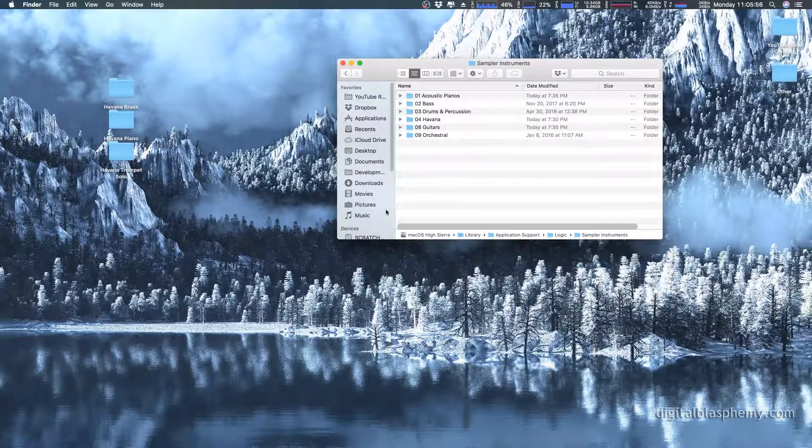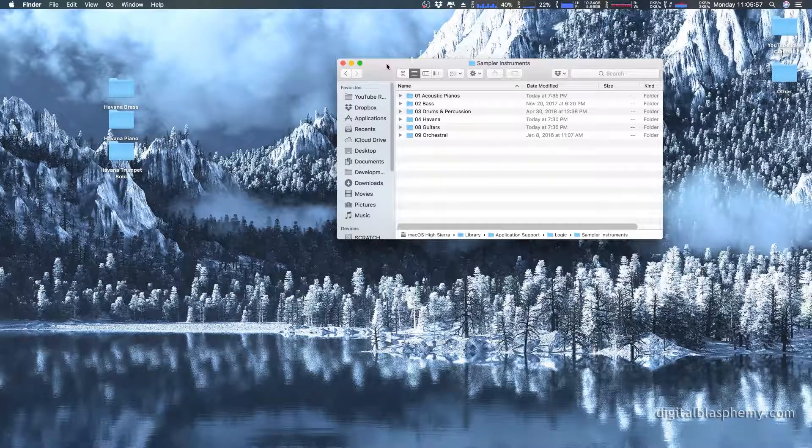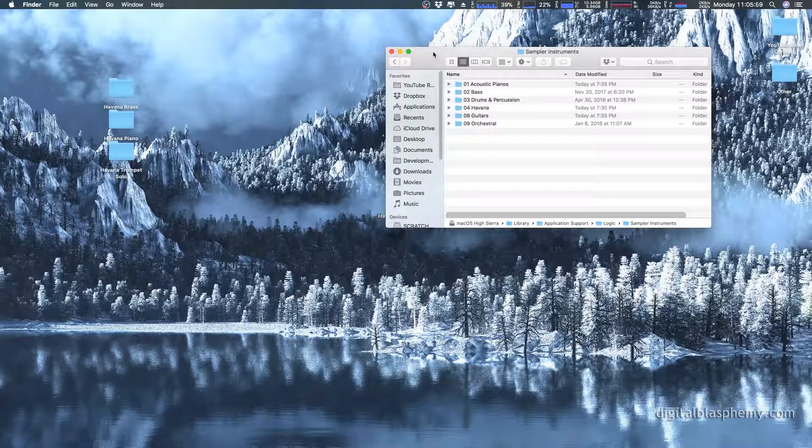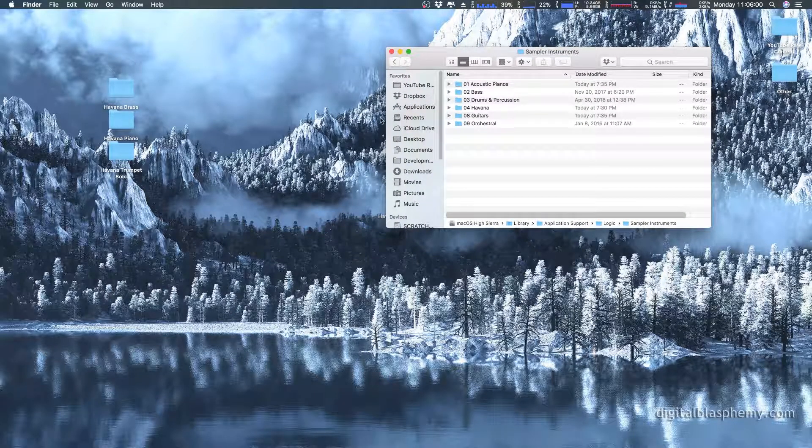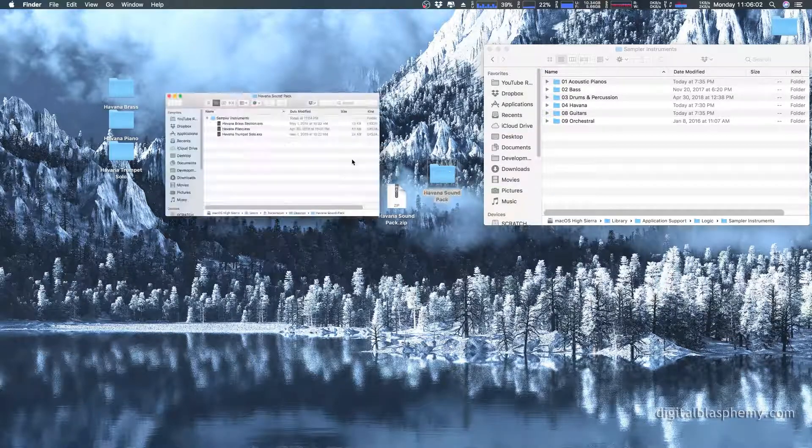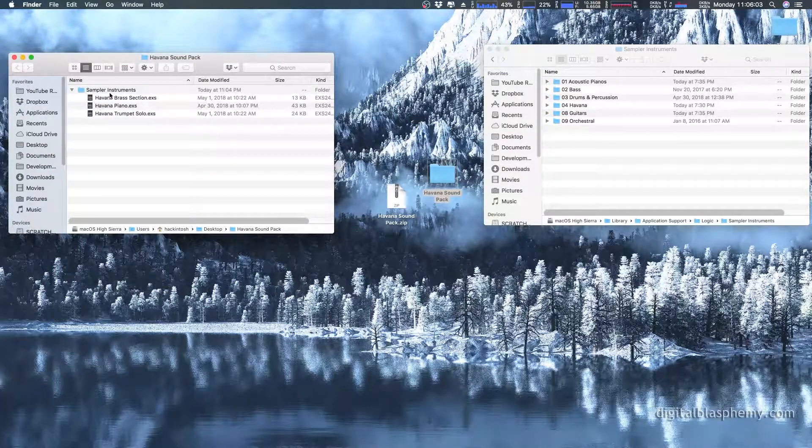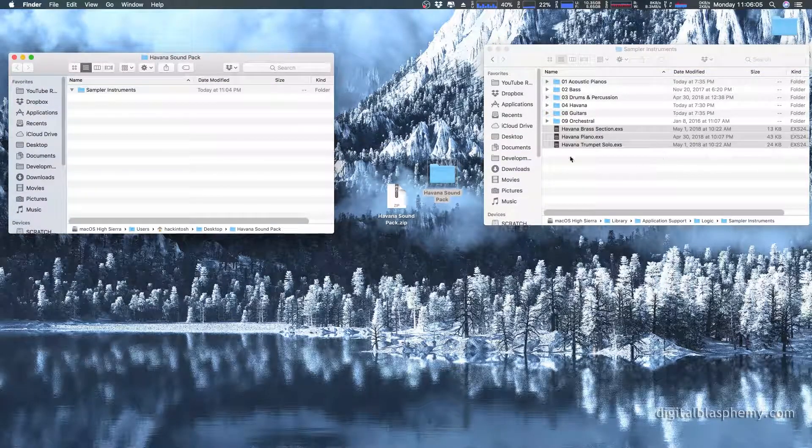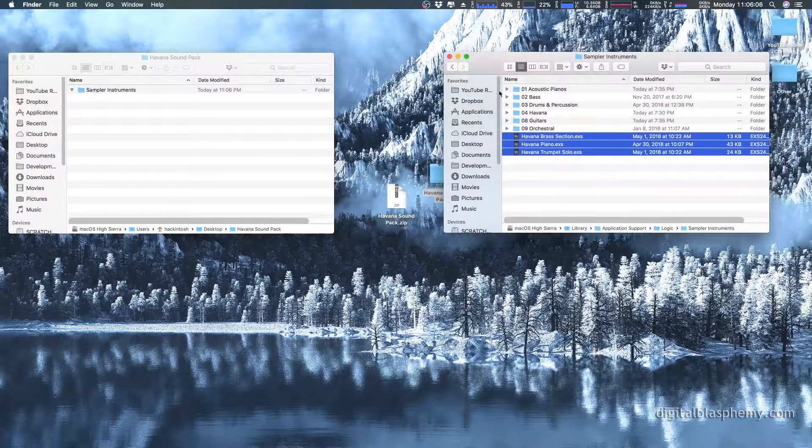That's actually the list of stuff that we saw before. Now we're going to go back into our Havana sound pack and drag all these in here. And that's where they need to go.